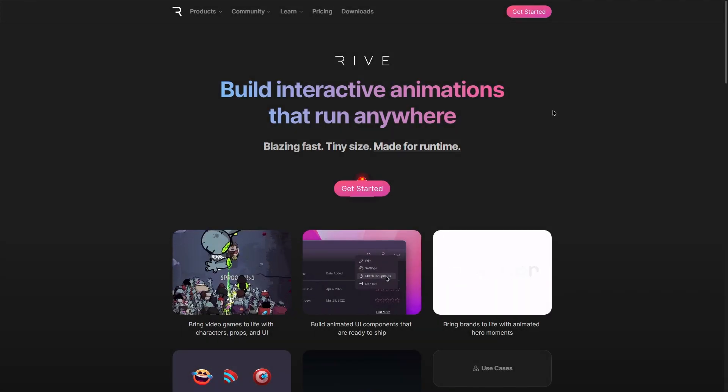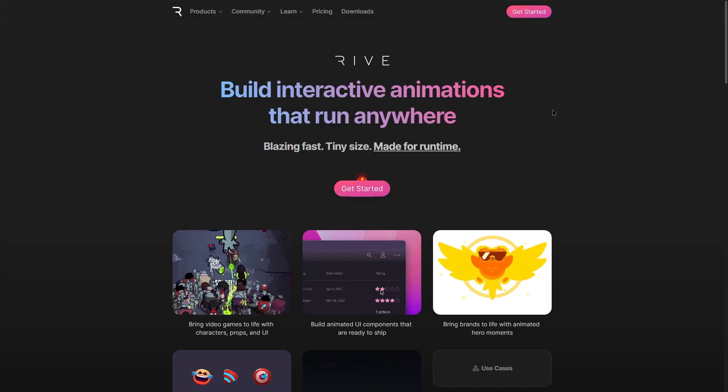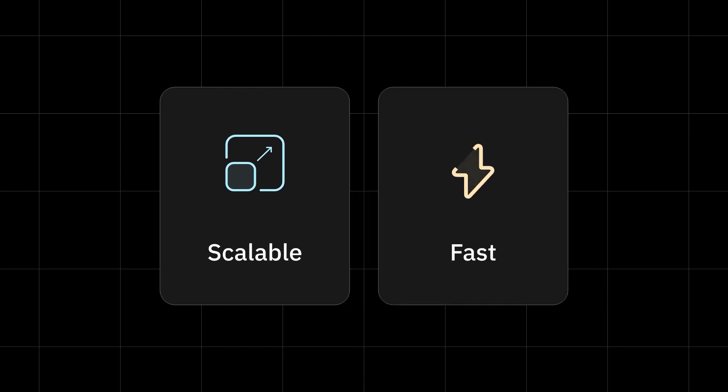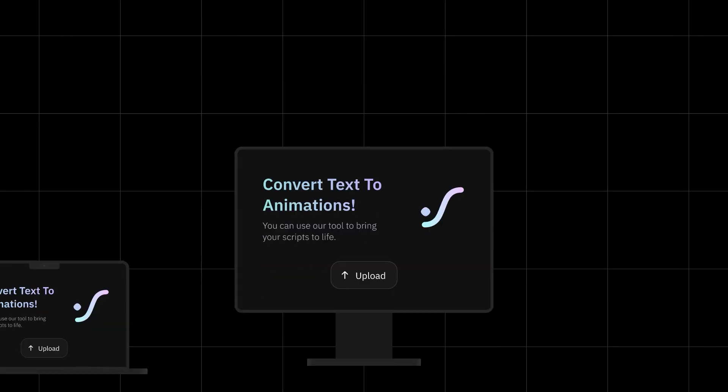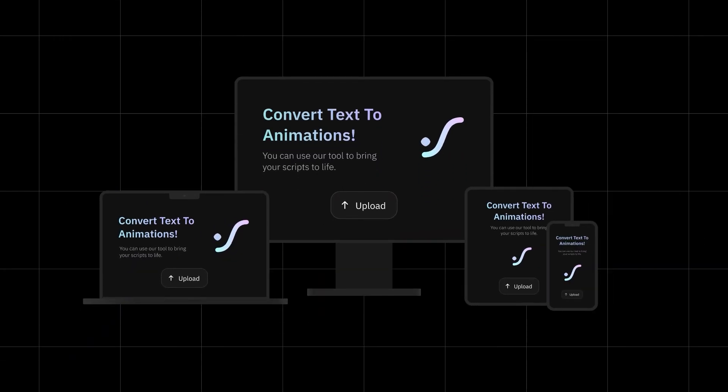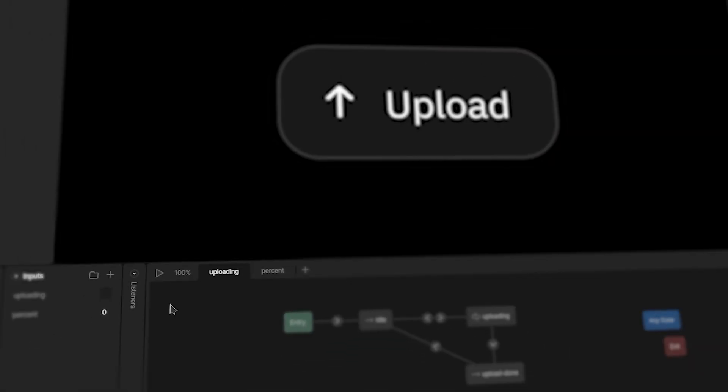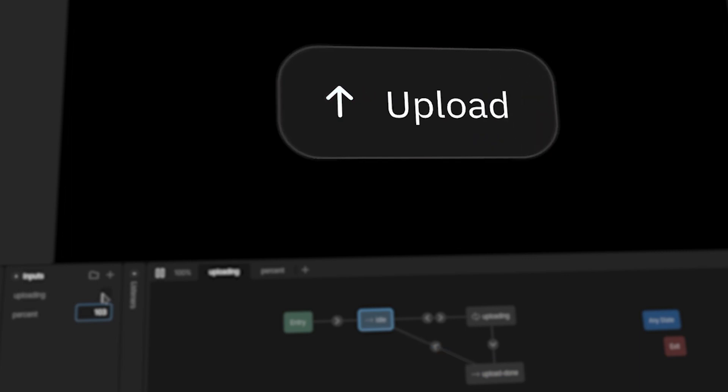Unless you consider Rive. Rive helps you build interactive animations that are scalable, fast, lightweight, and compatible with all platforms. You can create animations and their underlying logic directly within the editor, all without needing to write a single line of code, making your animations come alive effortlessly.